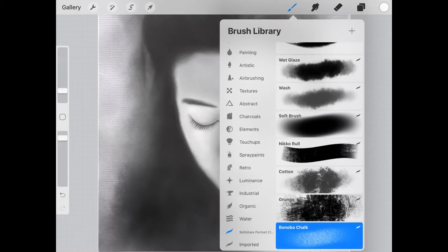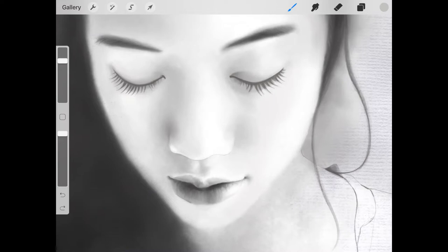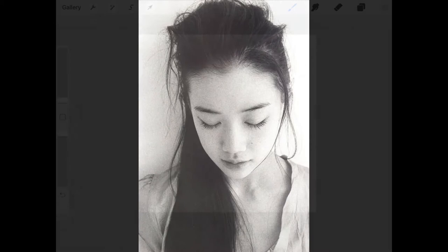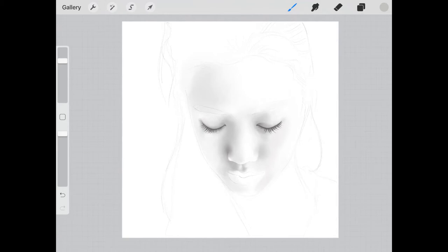So without further ado, let's get started. In this class I will share with you the brushes and techniques I use to create a realistic portrait that looks as though you sketched it on paper. I will take you step by step through my process of selecting a reference, sketching out the foundation, creating value and form, and adding paper texture to your portrait.